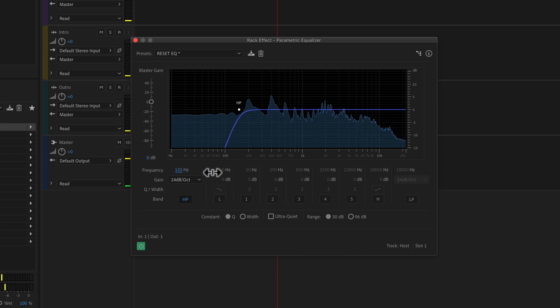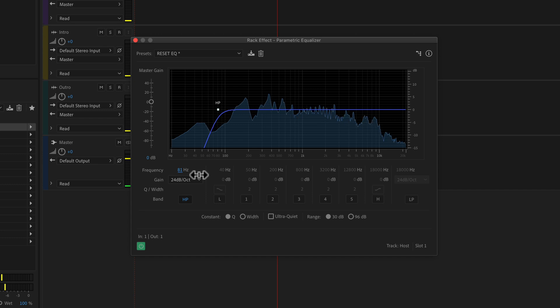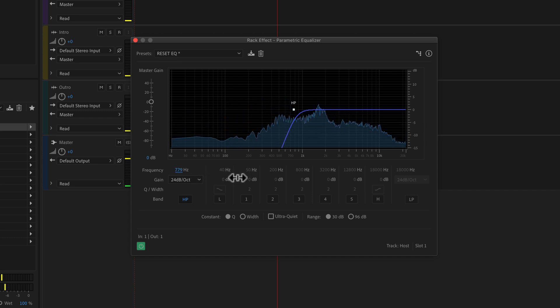In this tutorial, I'm going to show you how to apply a high pass filter in the multi-track of Adobe Audition using the parametric equalizer.